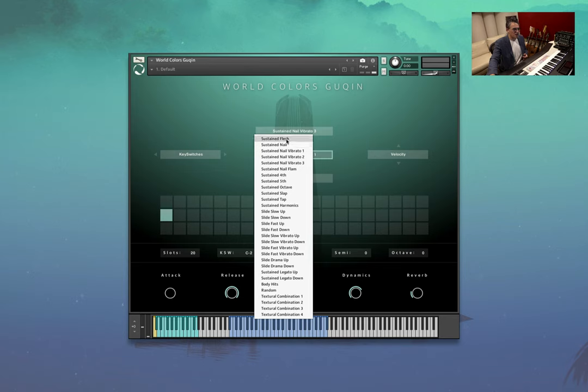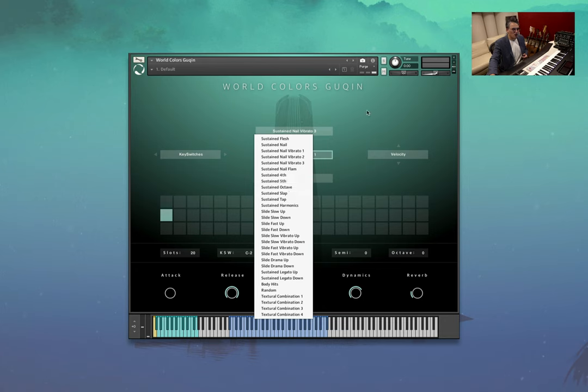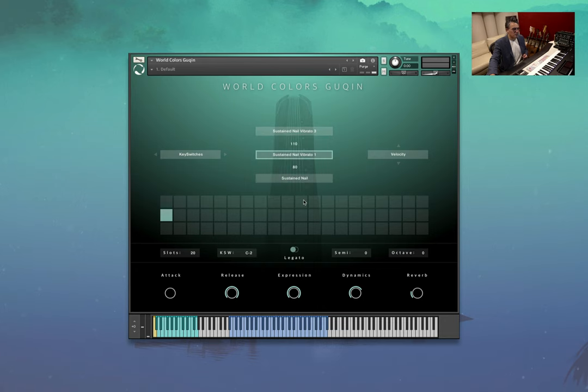You've got flesh sustain, three different types of vibratos, flams, fourths and fifths and octaves and slaps and taps, harmonics, and the list goes on. There's a lot, a lot of really cool stuff. So let's keep moving on through.